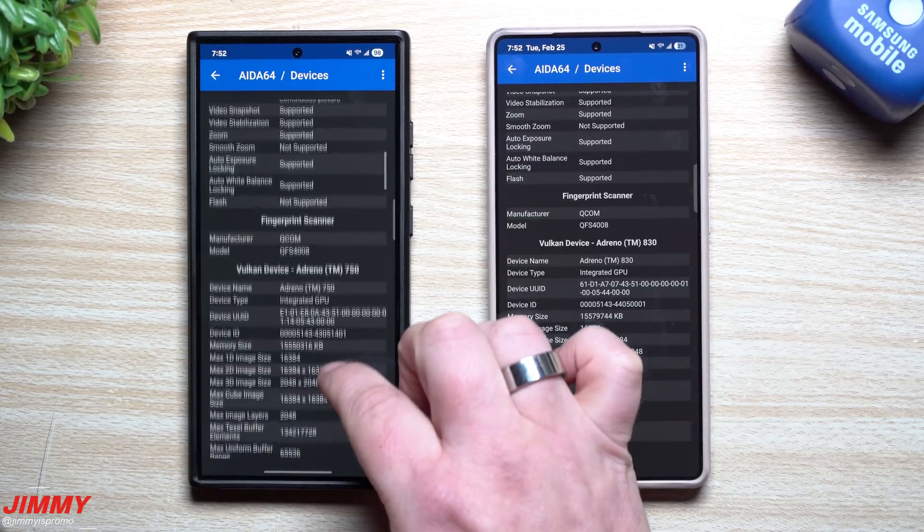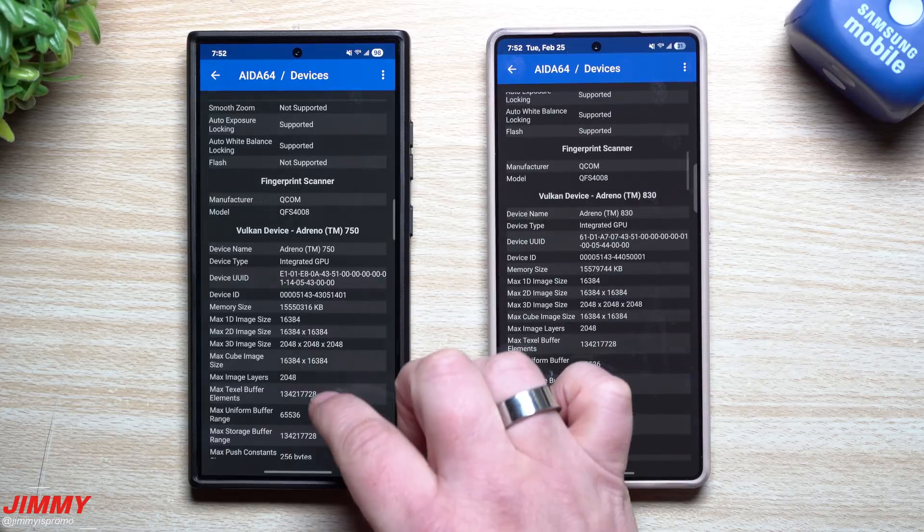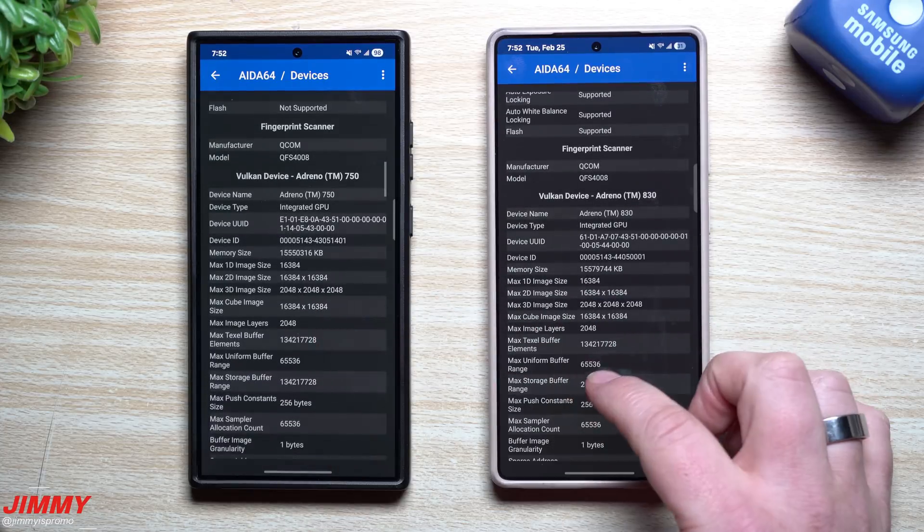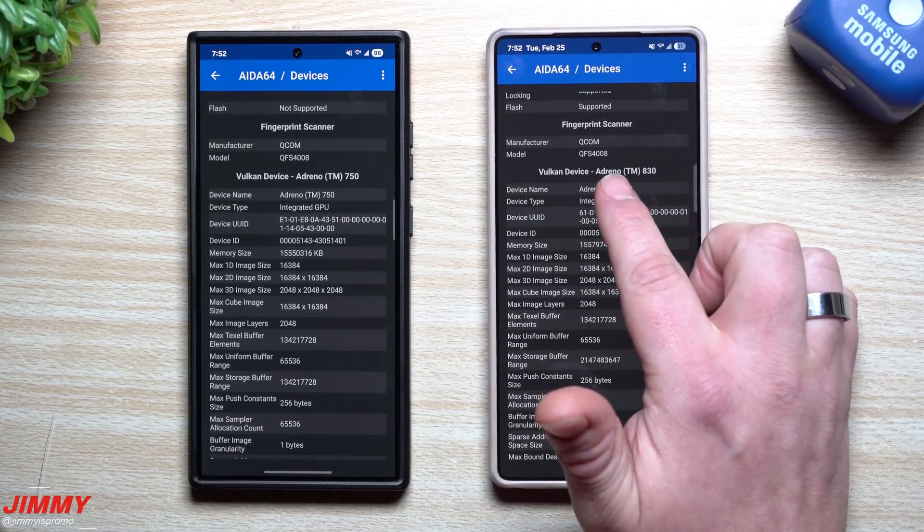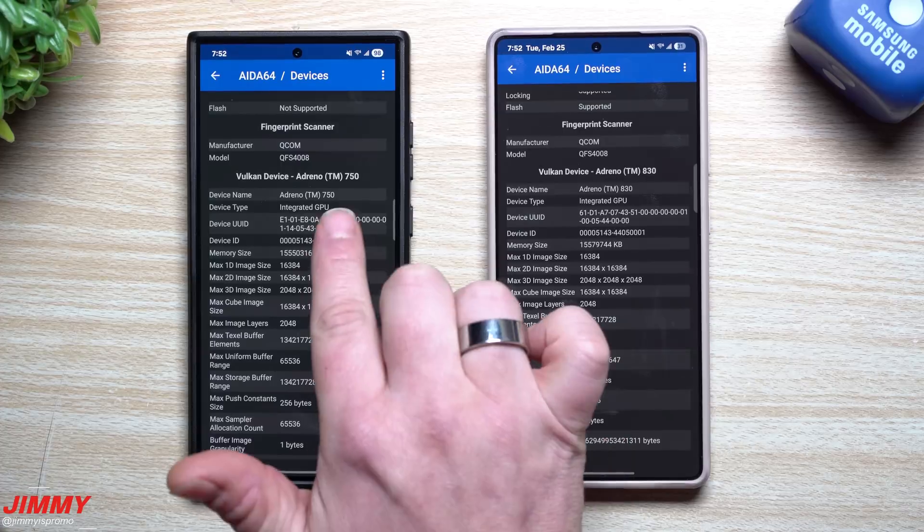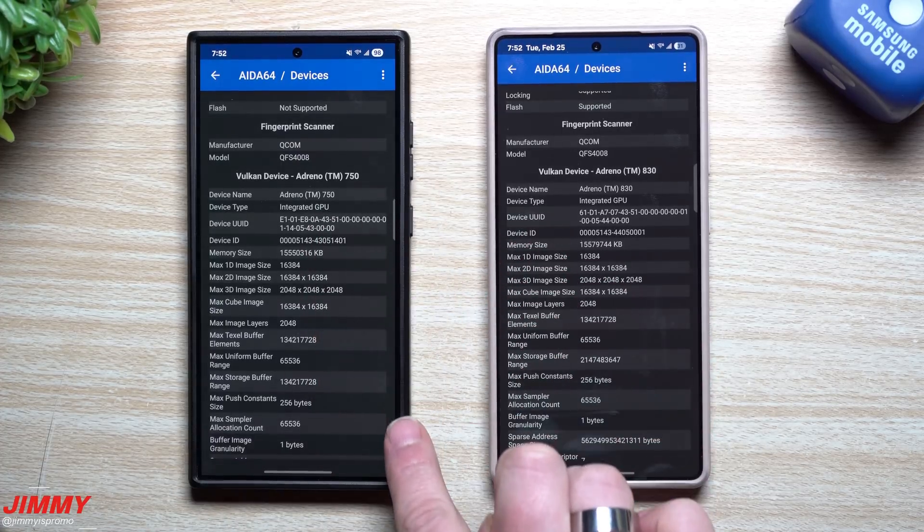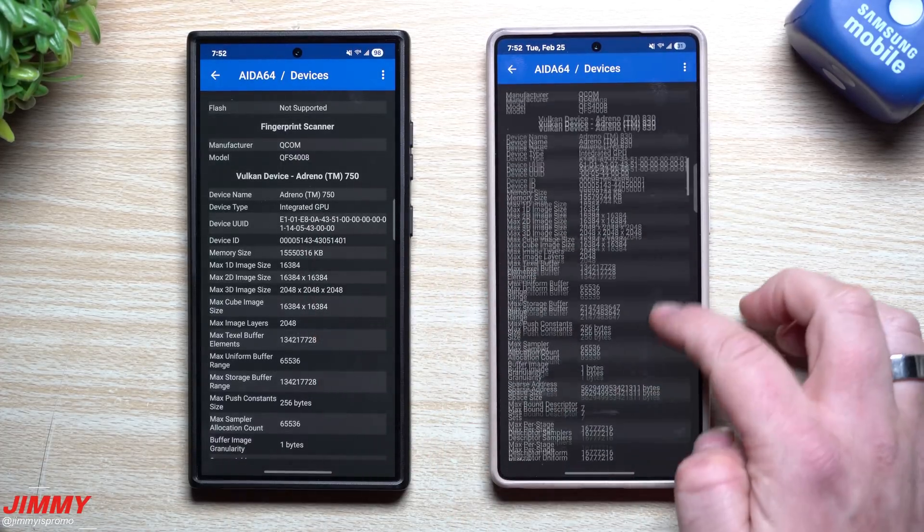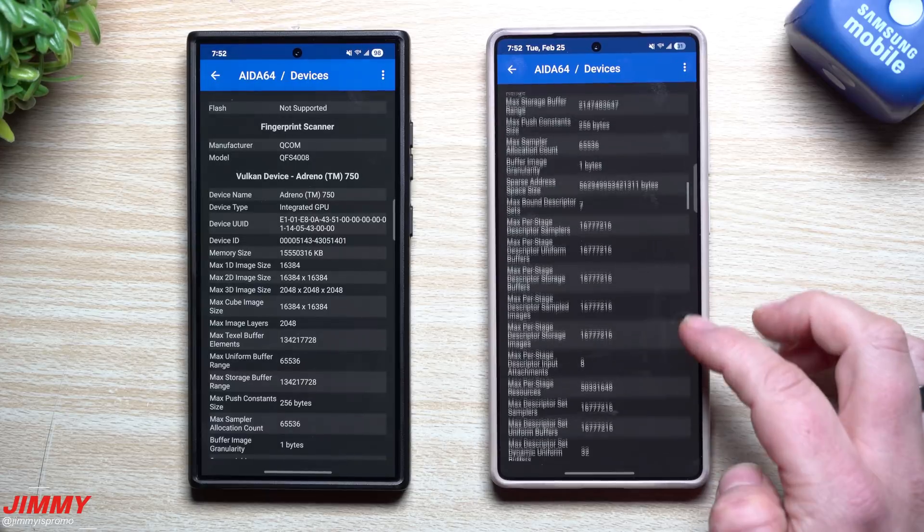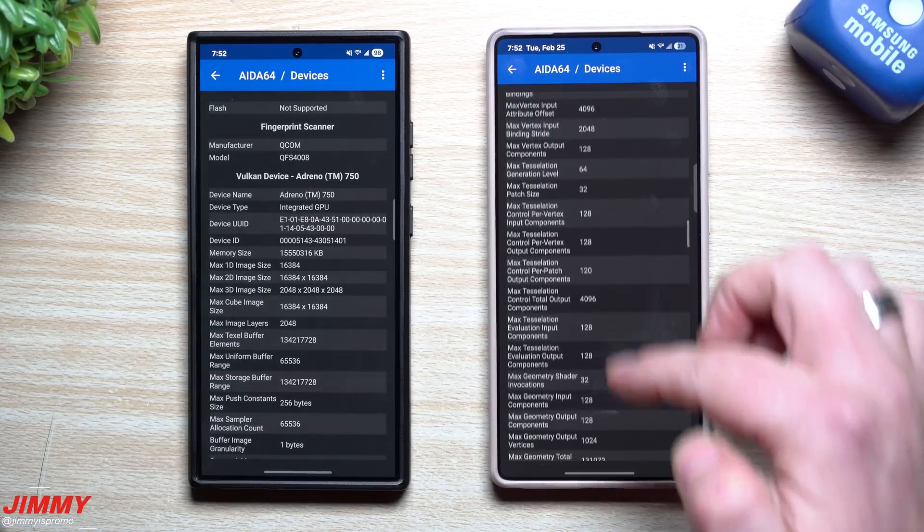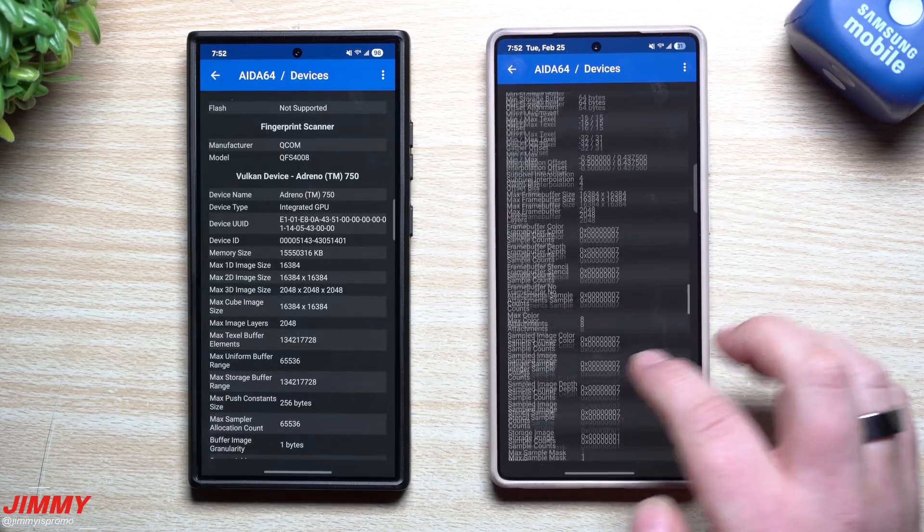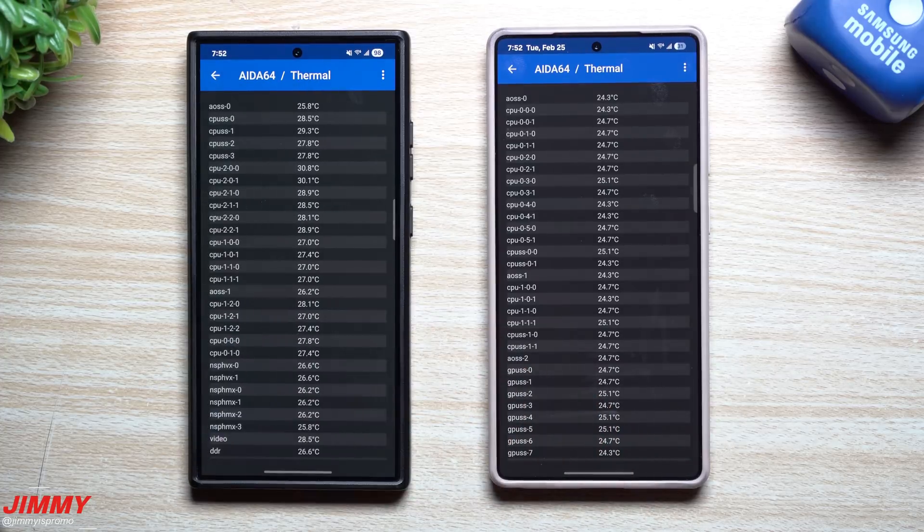Again, this is where you have a little bit more of the breakdown when it comes down to your graphics, the GPU. So the Vulcan device, Adreno 830, this is the 750. Again, you have a little bit more breakdowns over here. So for any of you that's straight up nerds who want to take a look at all this information, you are able to.